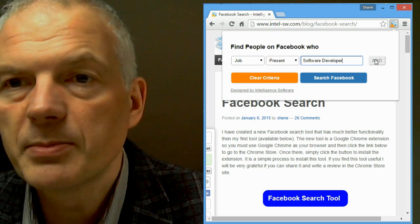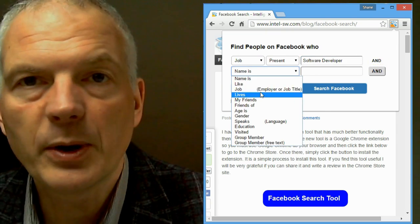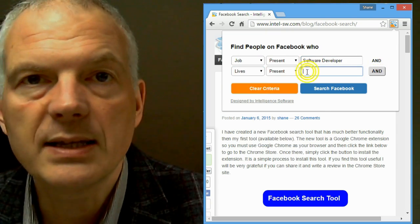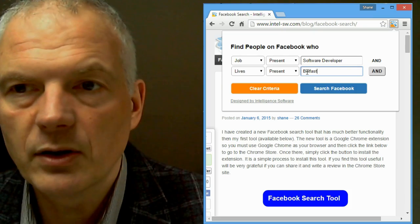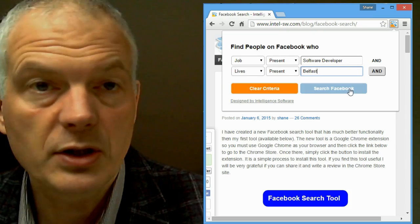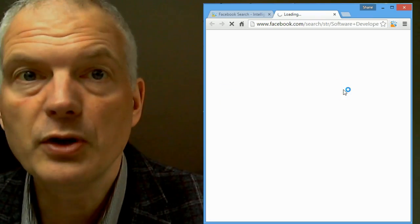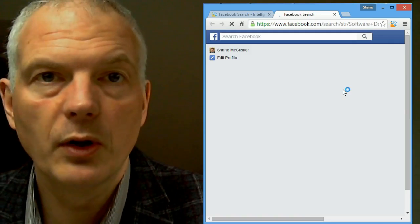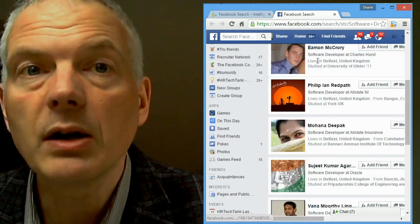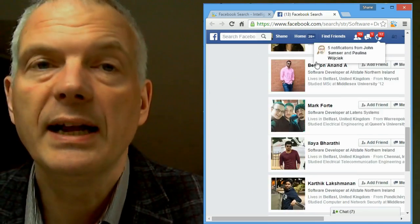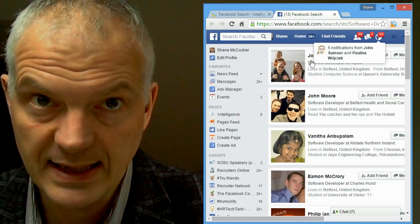All I do is put in job software developer present, click the AND button, put in the location that I'm interested in, then click on search Facebook. It'll open up a new tab with all your Facebook search results. You need to be logged into Facebook, and you need to have your Facebook language settings set to English.